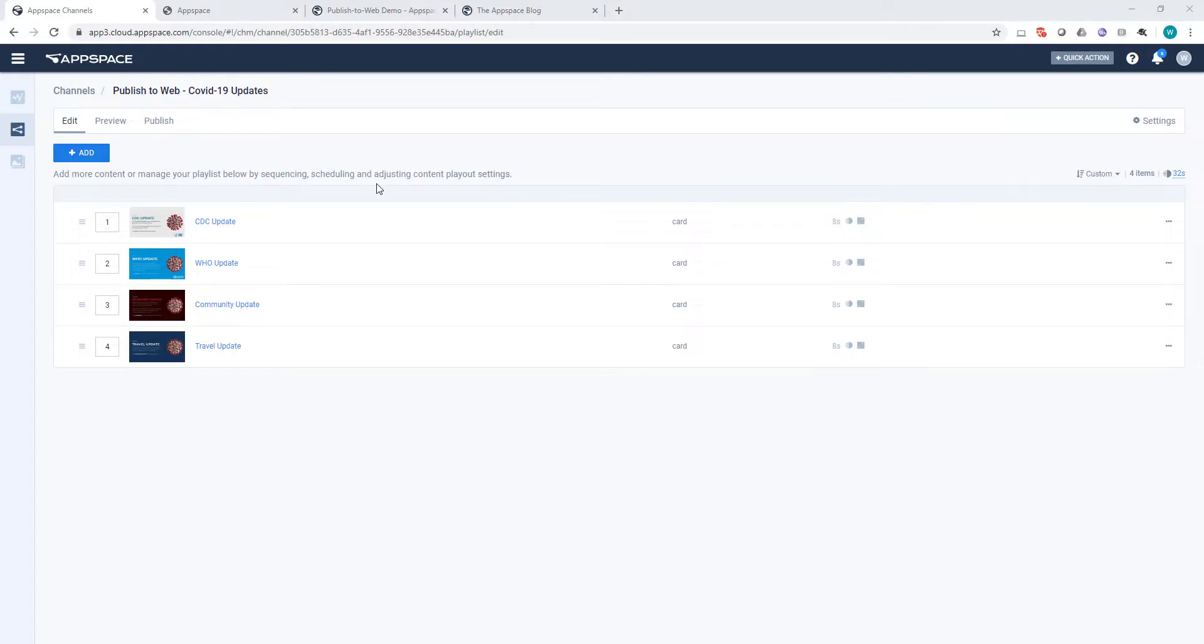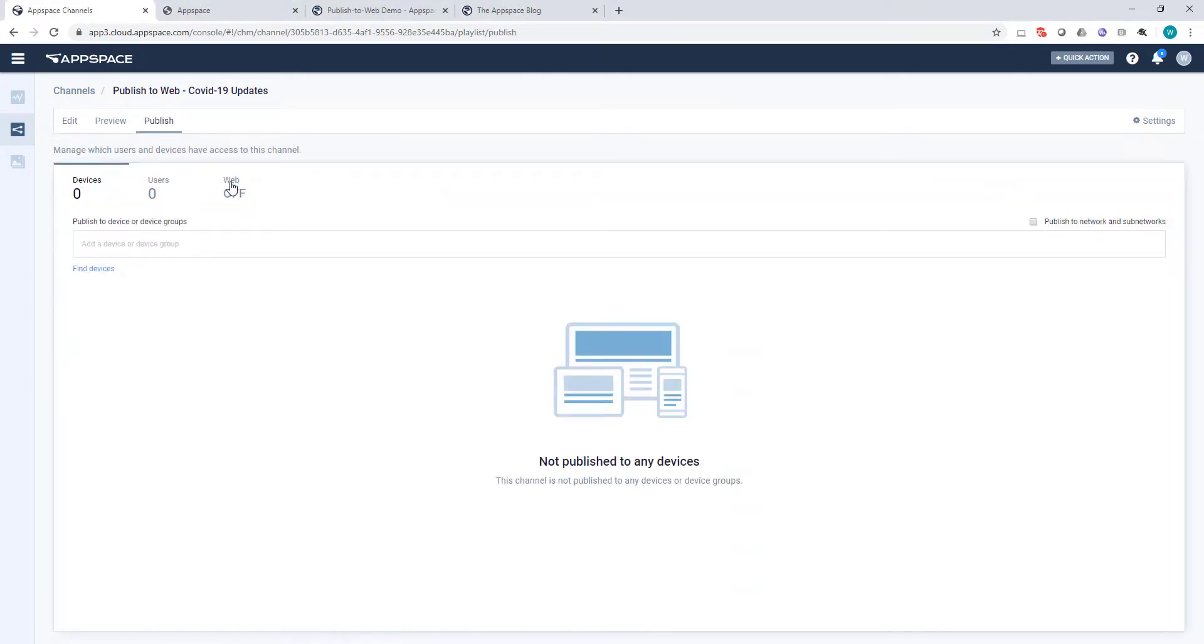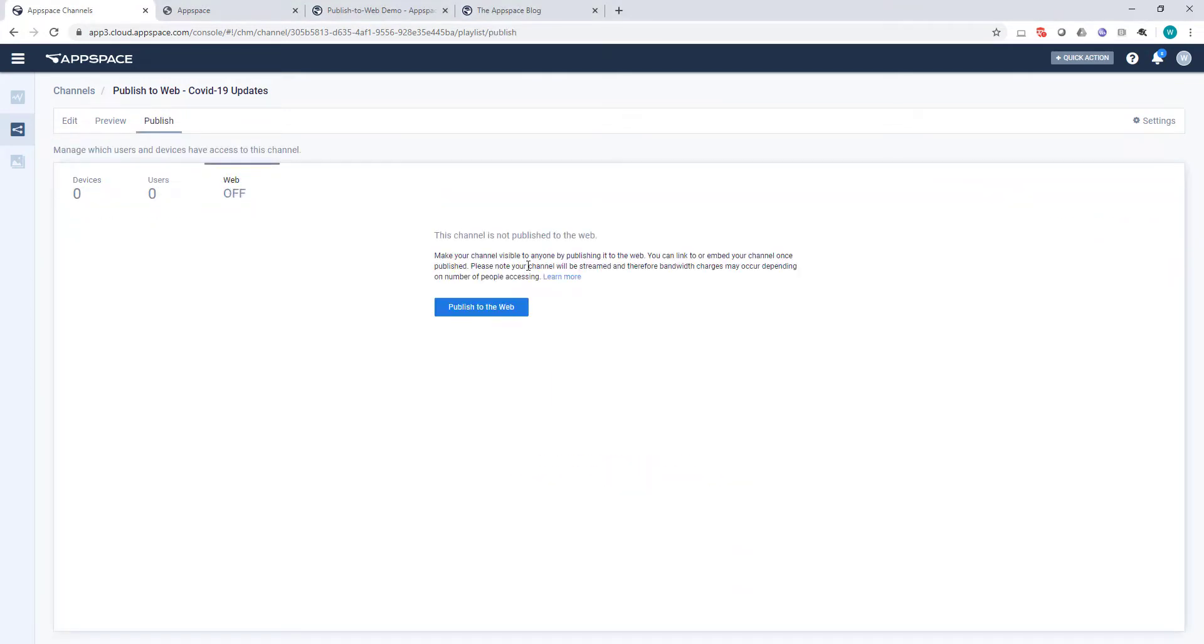Now as you can see, I've got my channel of important information here. All I'm going to do is go up to the Publish tab, click on the Web option, and then click on the Publish to Web button.